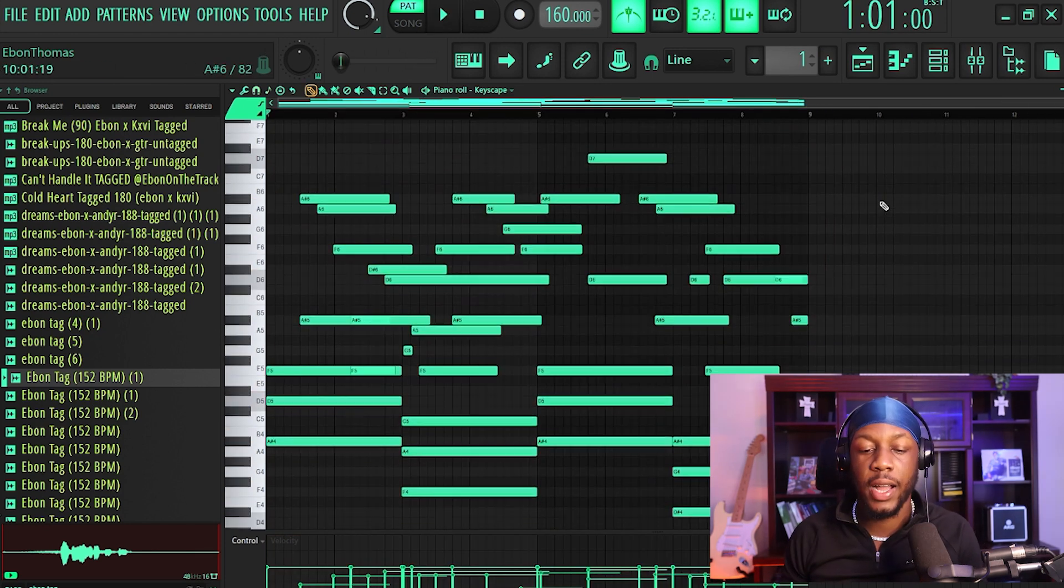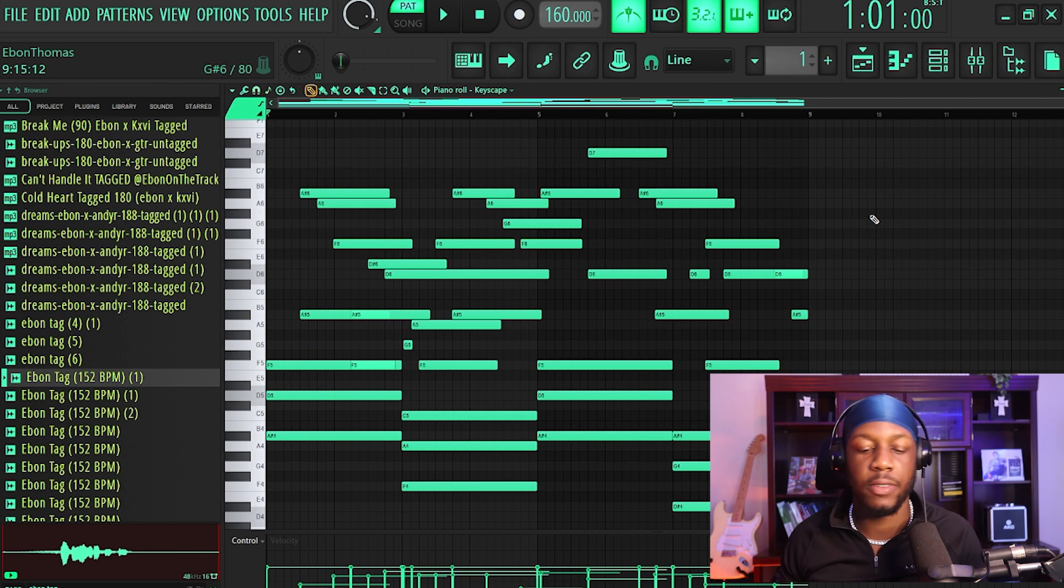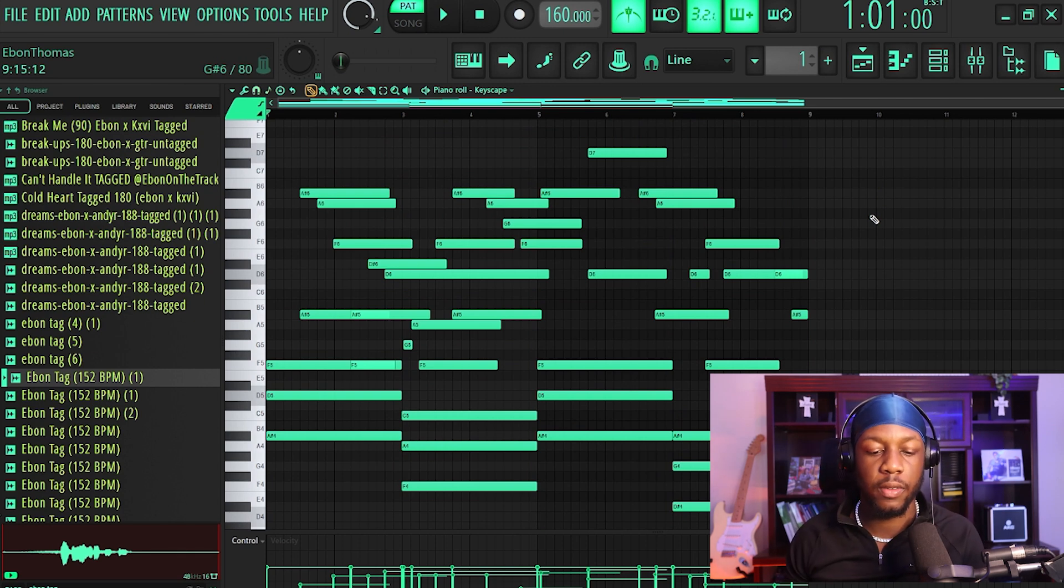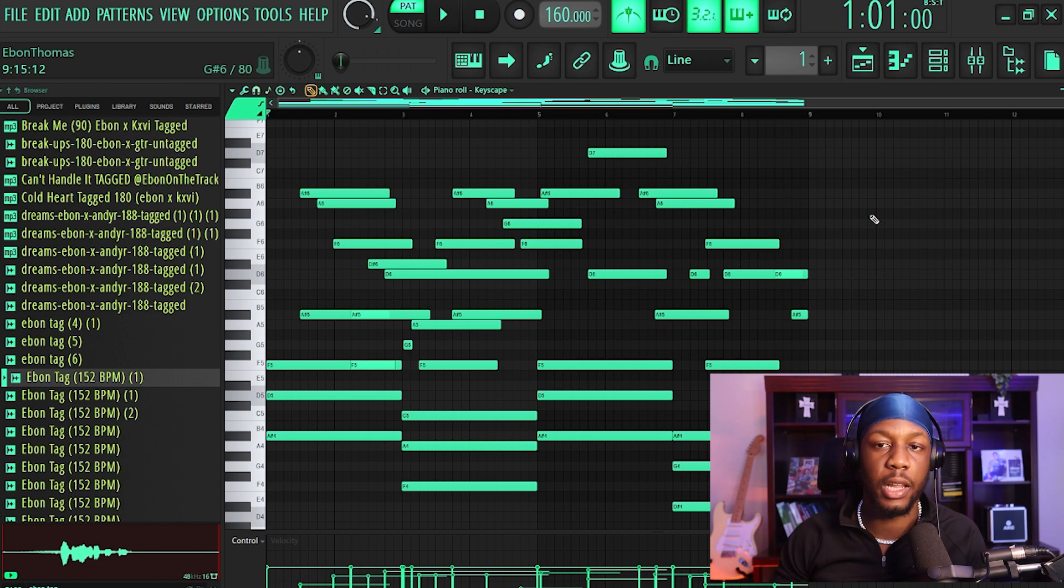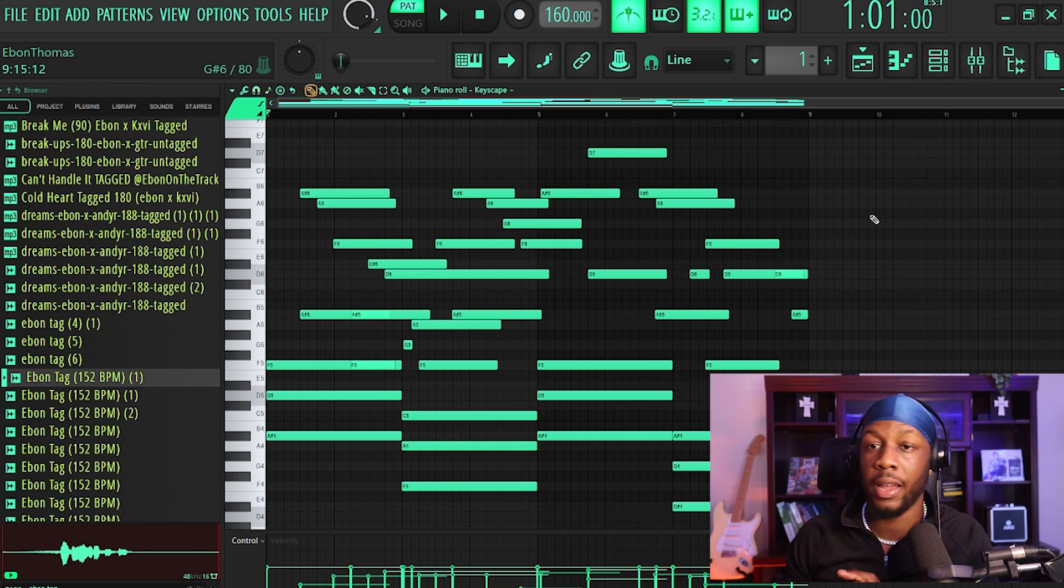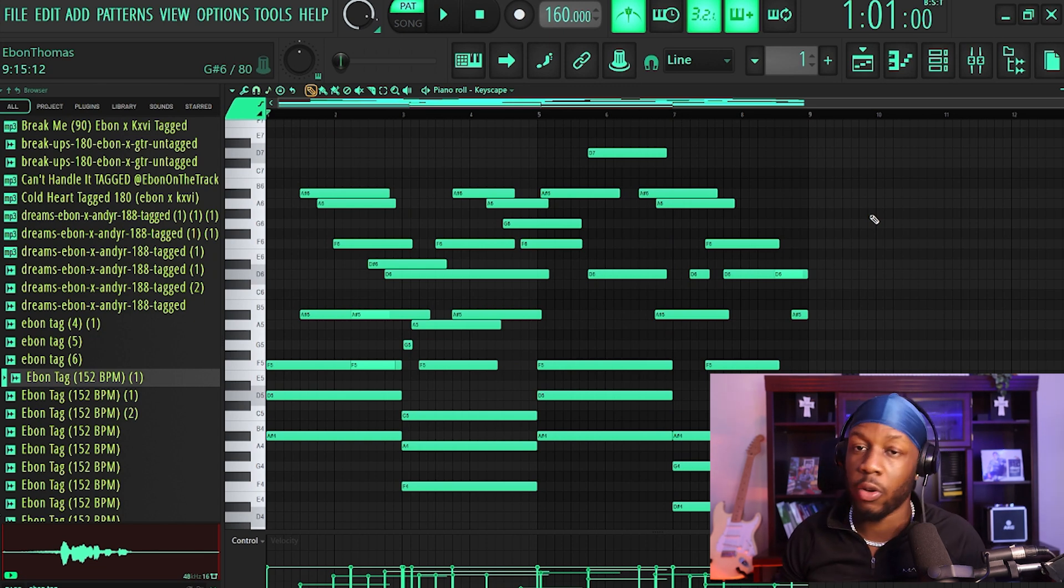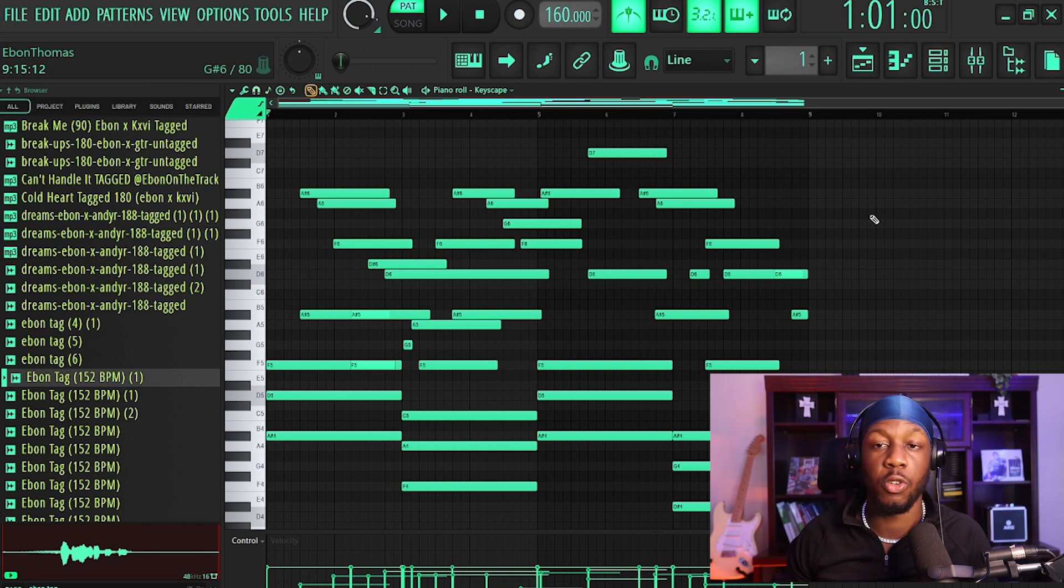So as you can see, you guys can draw in pretty cool melodies like that. Obviously it's not done. I didn't do all of the velocity changes and stuff that I would probably go into more detail afterwards, but I think that's a pretty cool feature, man.